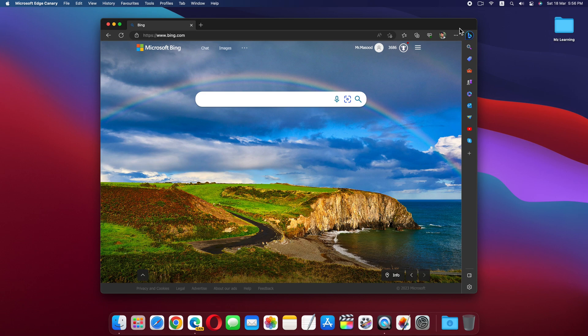However, if you prefer to use a different search engine or don't want this button cluttering your toolbar, then you can disable it. And here is how.